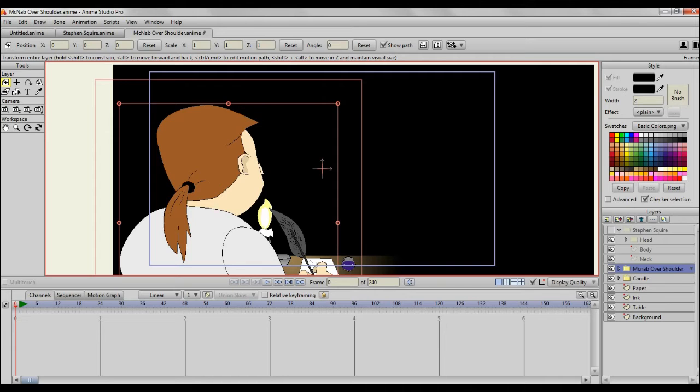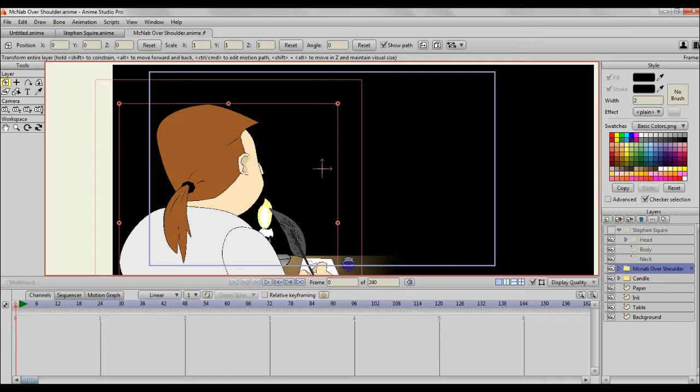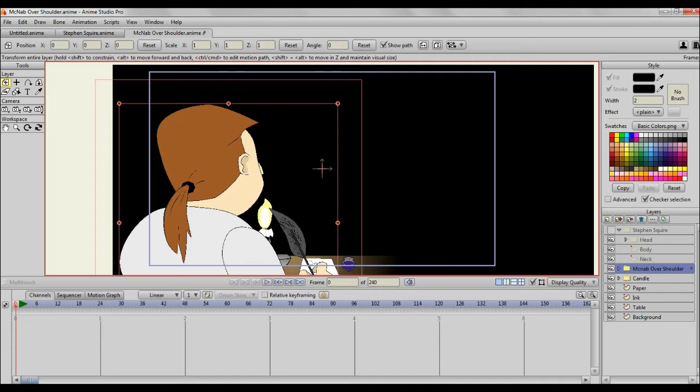One is the built-in shading tool that comes with Anime Studio Pro. The second method is connecting points and filling in those shapes, creating more hard drawn shading. Then the last tip is using masking. Now each have their advantages and disadvantages. I will go through those as time goes by, but in this video I'm only going to be touching on the built-in Anime Studio Pro shading.